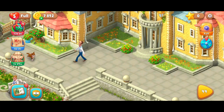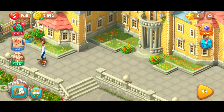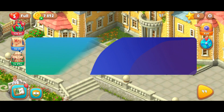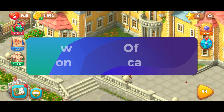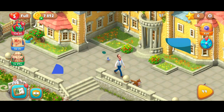Hey everyone, welcome to Gaming Explained. In today's video, I'm gonna show you how to turn off music on Gardenscapes. So without any further delay, let's get started.